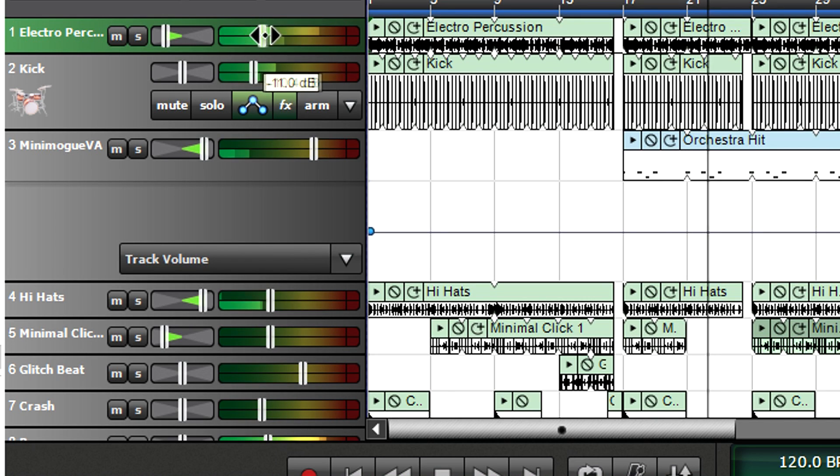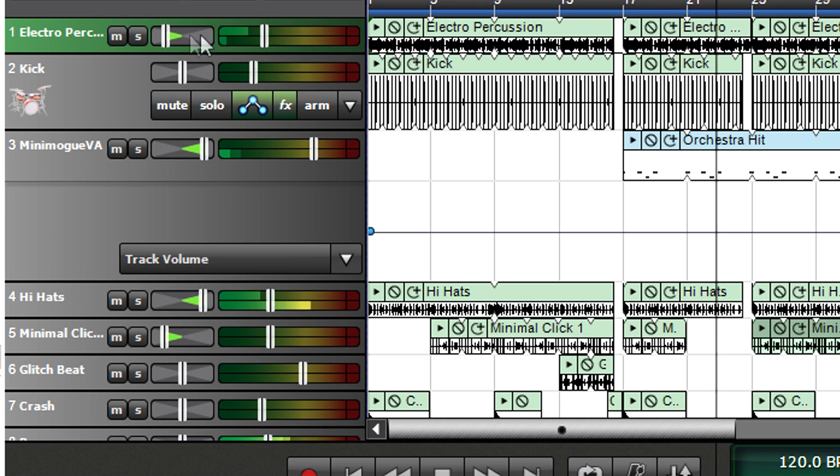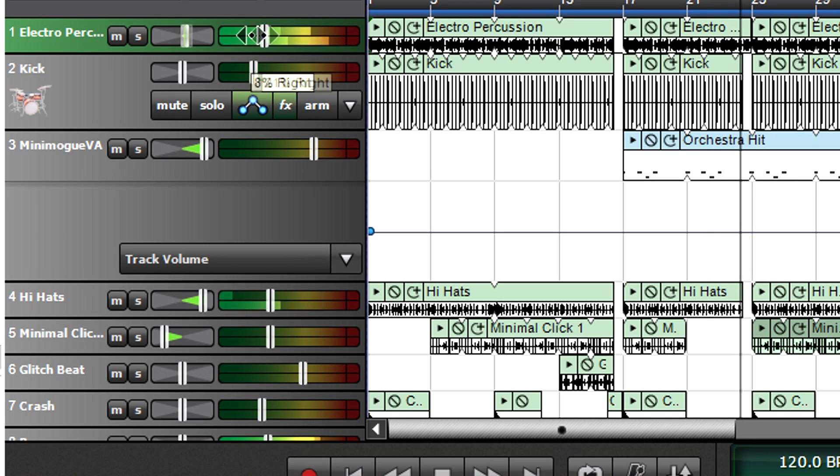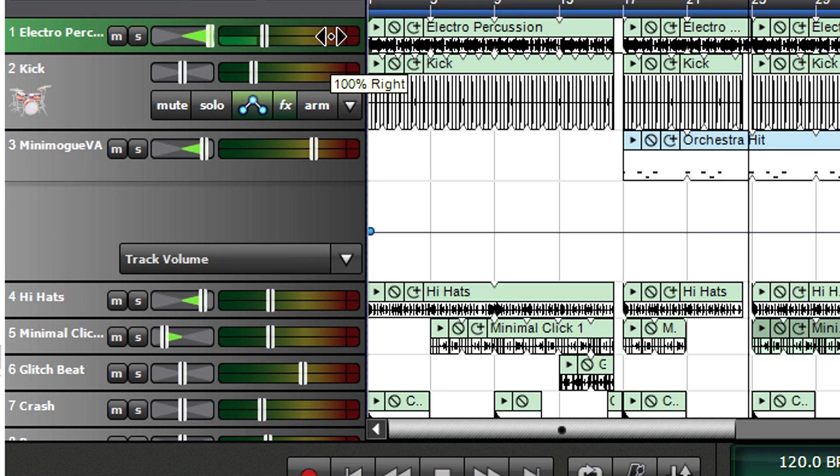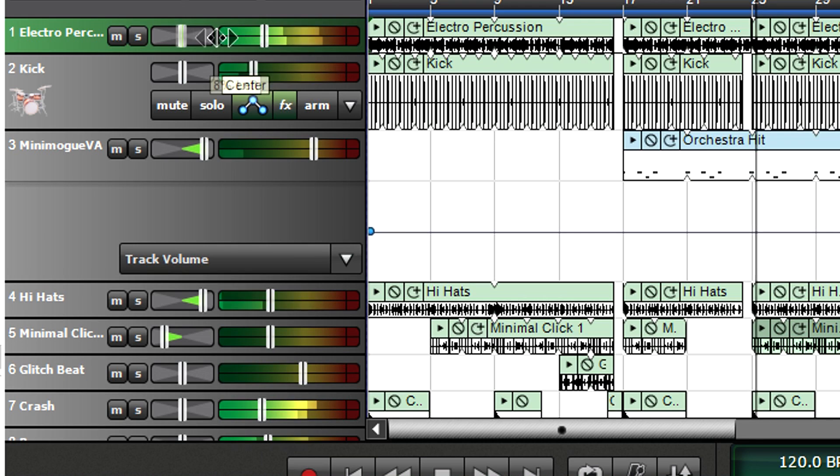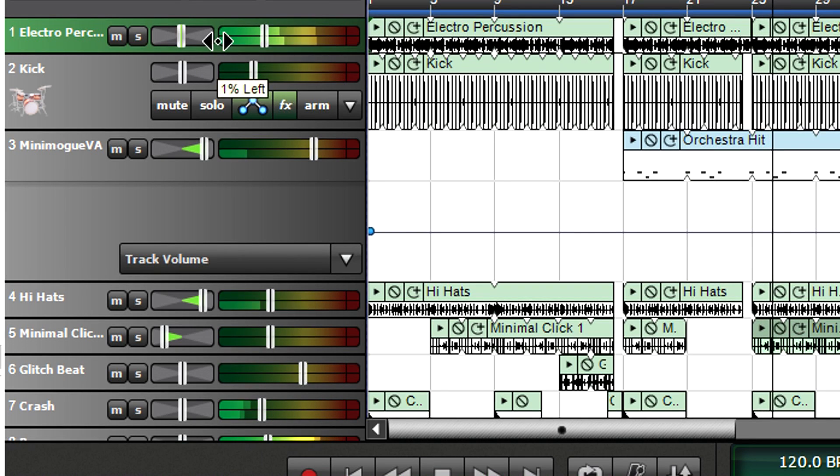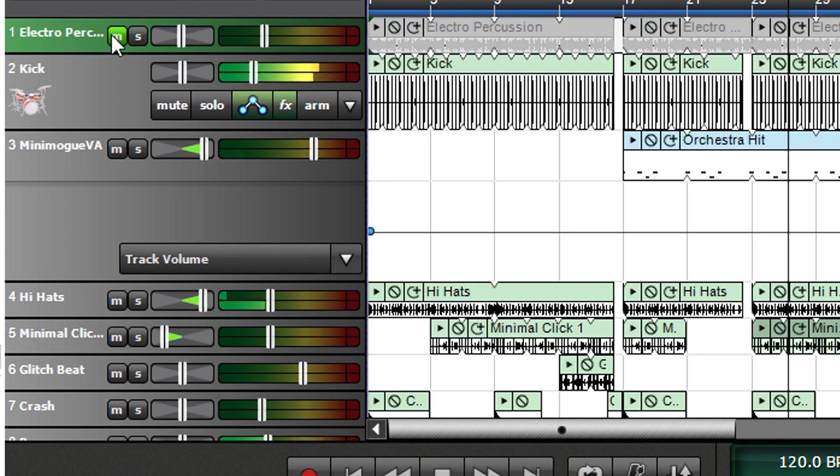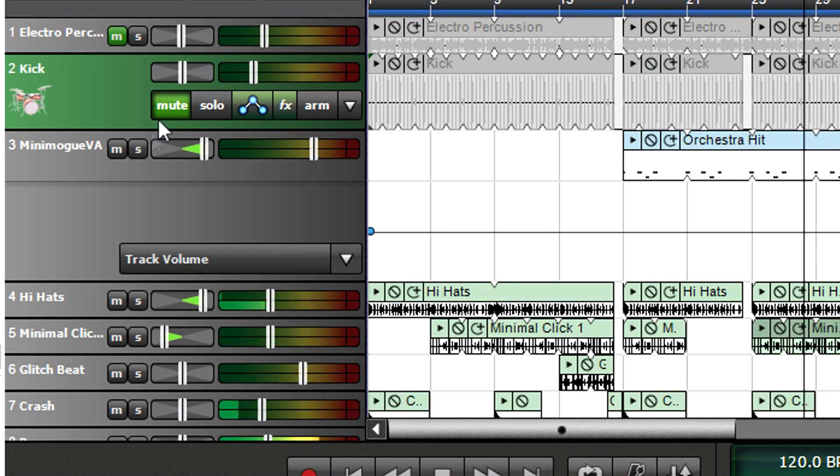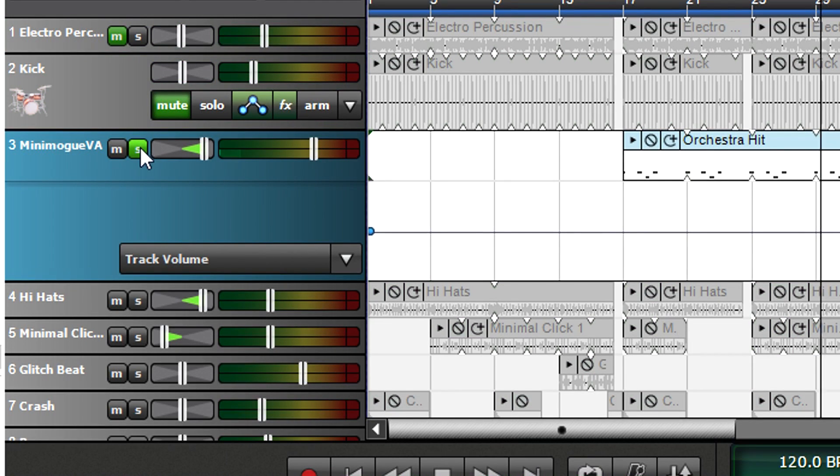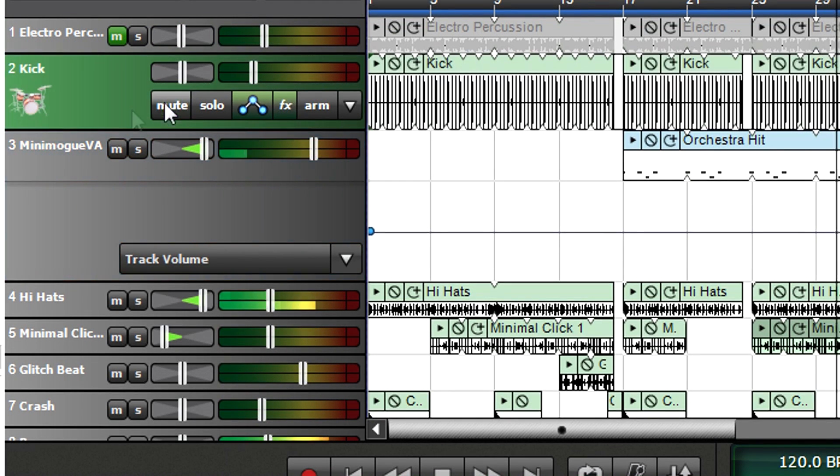Each track has its own level control for varying volume and panning control to set the track's position in the stereo field. The mute button silences a track, while soloing a track mutes any track that's not solo. You can solo several tracks at once.